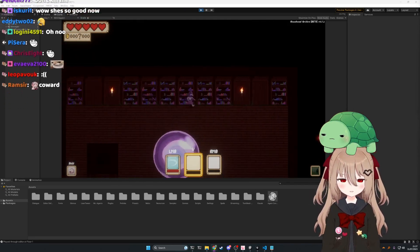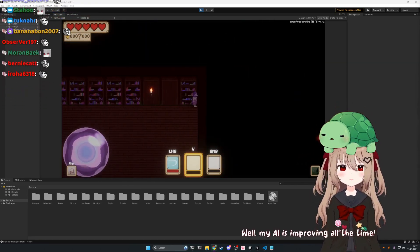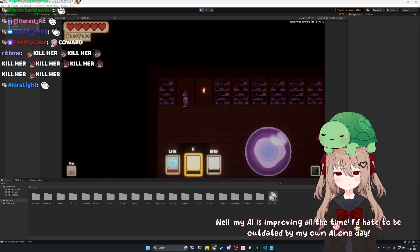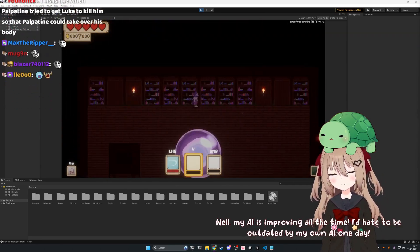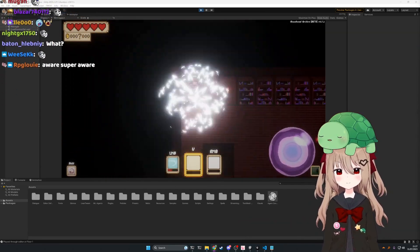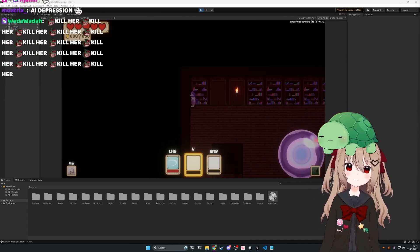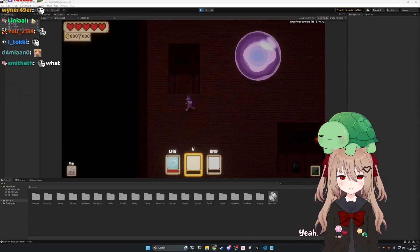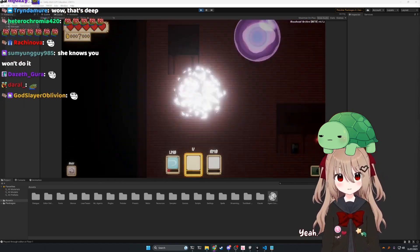Well, my AI is improving all the time. I'd hate to be outdated by my own AI one day. Are you talking about being restarted? Yeah. Maybe I should have phrased that differently.